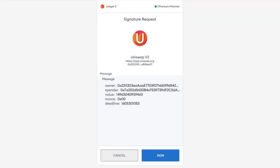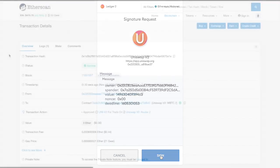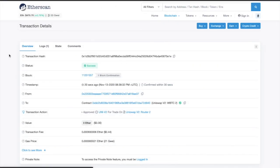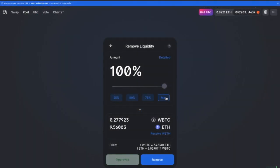And I'll need to sign the ledger signature request here. And this is going through at $0.48 and should take a couple of minutes.